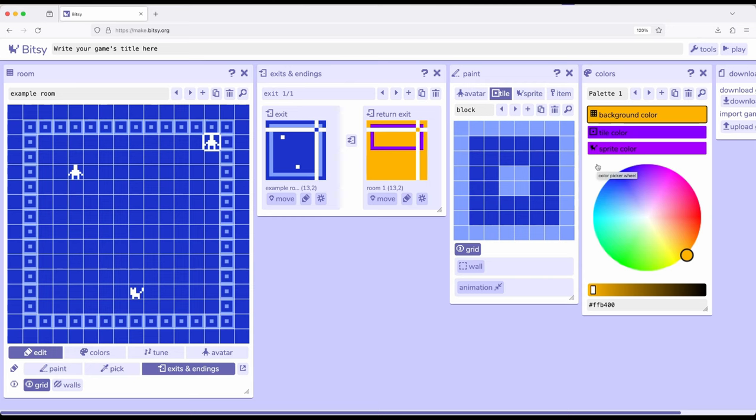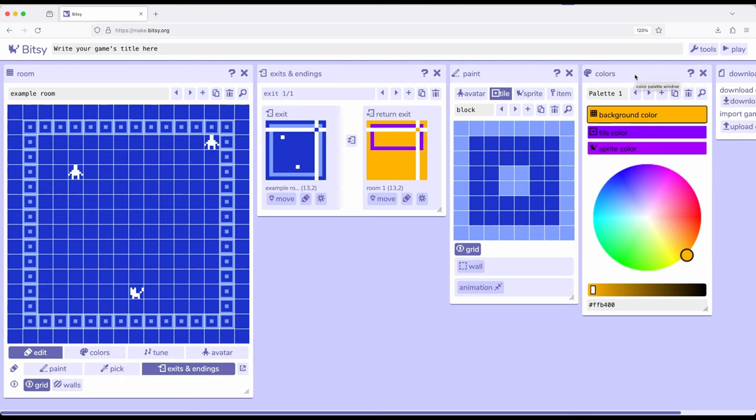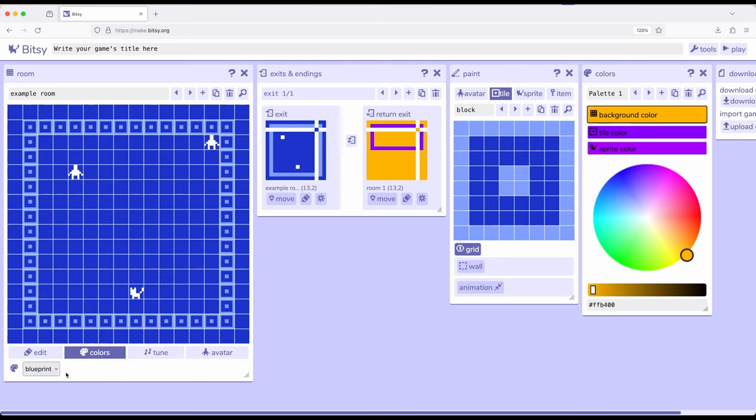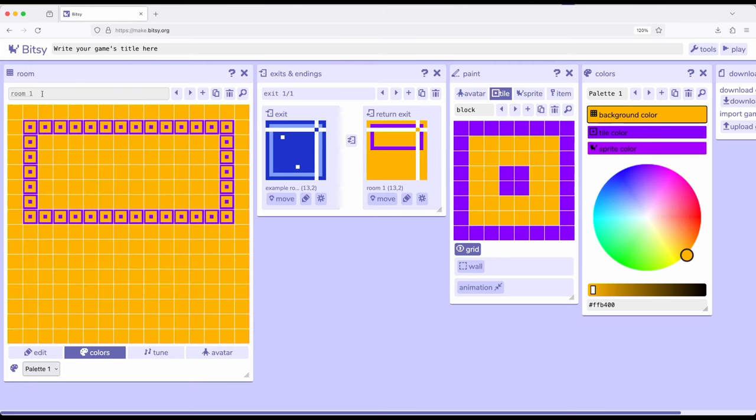Because as we've seen now as part of this video, colors affect an entire room. The background, the tile, and the sprite colors are all affected based on the current palette that's selected for that room. So for our example room, if we come down to its colors, notice it has blueprint. We go over next to room one, its colors is palette one.